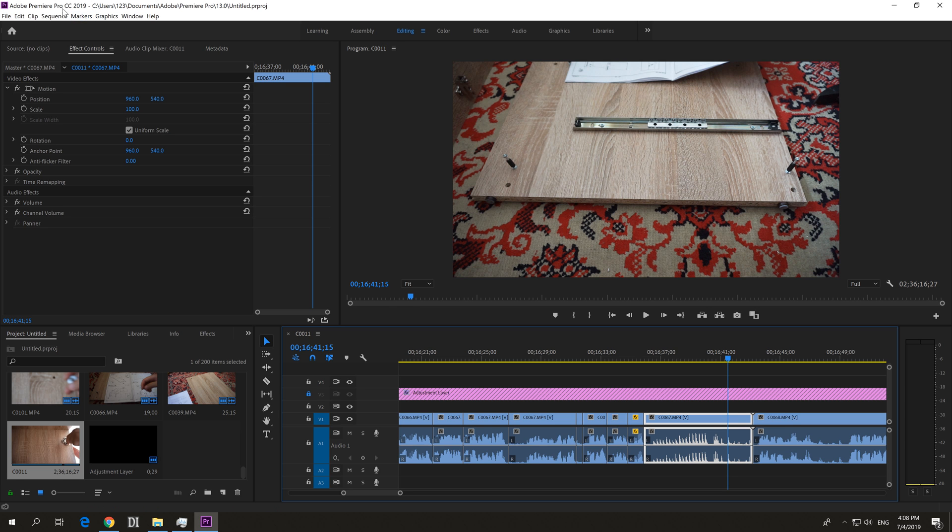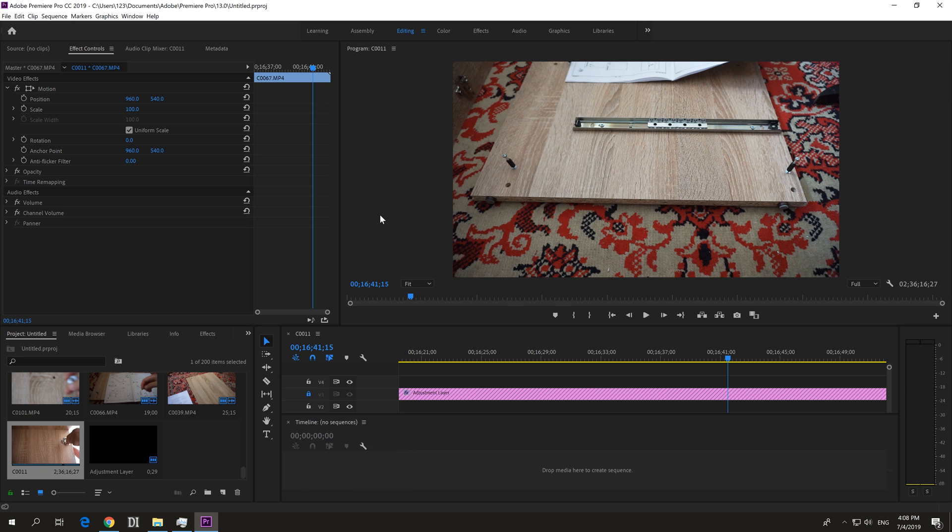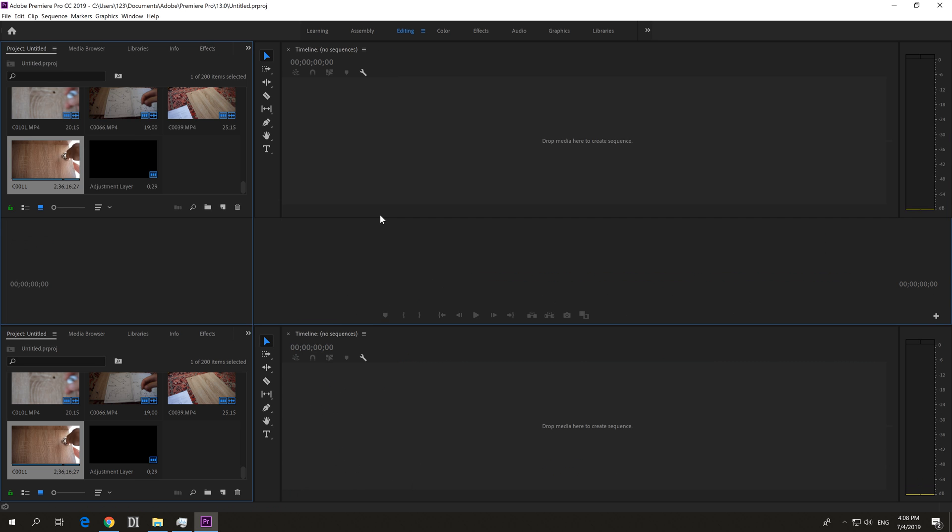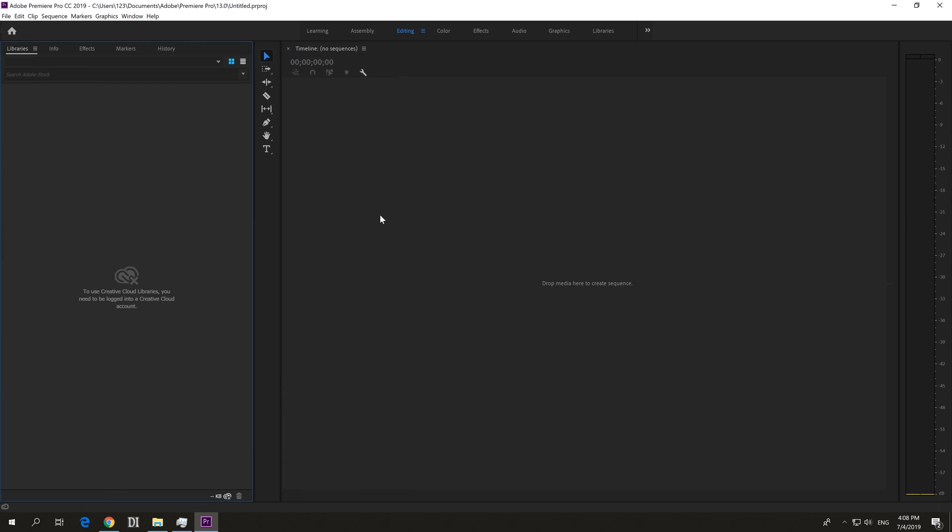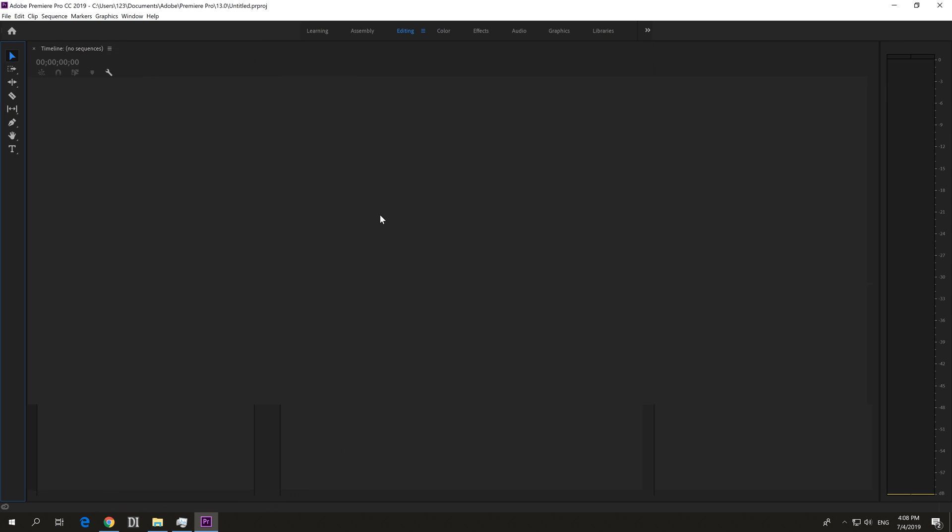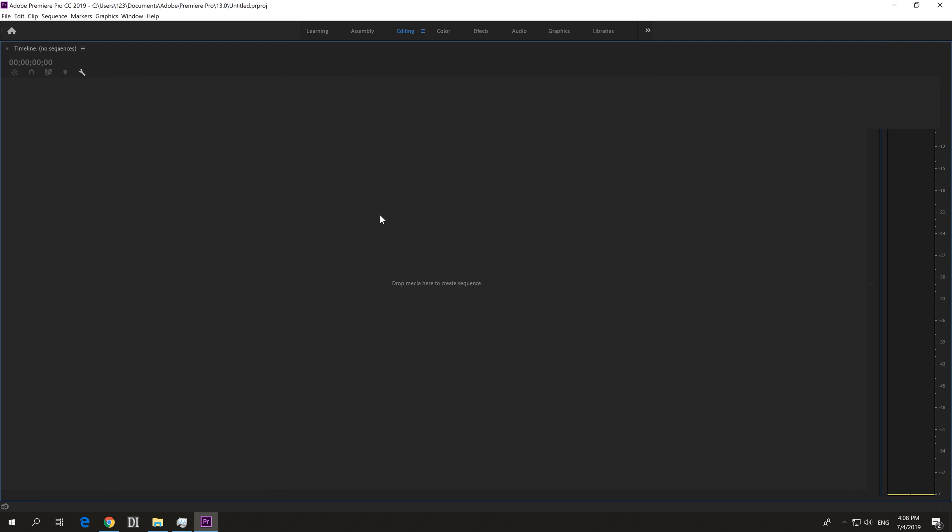Ok, here's the following problem inside Premiere Pro 2019. I accidentally pressed Ctrl and W too many times. Ctrl and W is closing windows, and I pressed it and pressed it and I closed all of my windows.